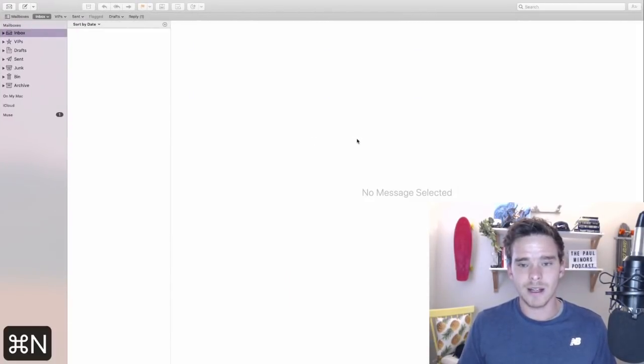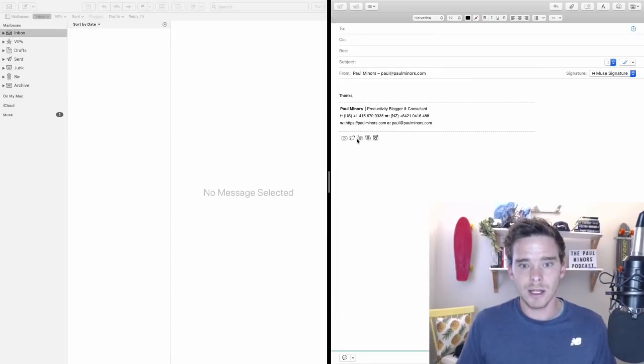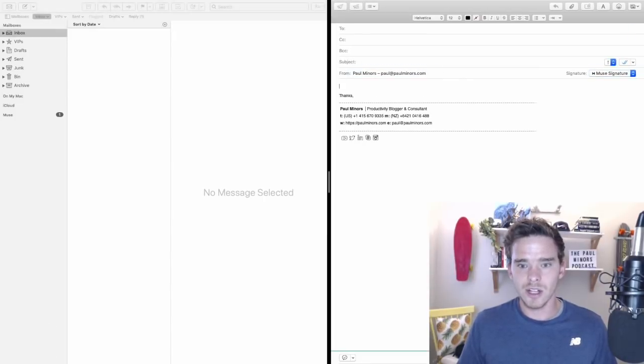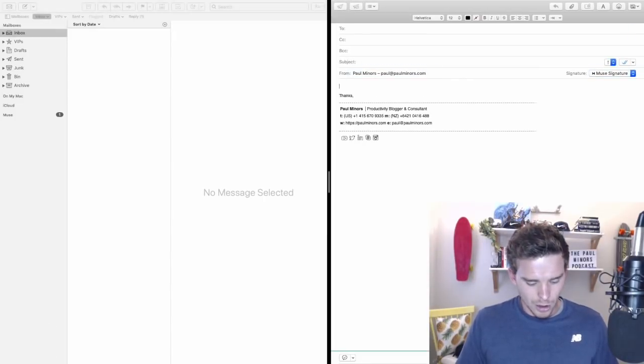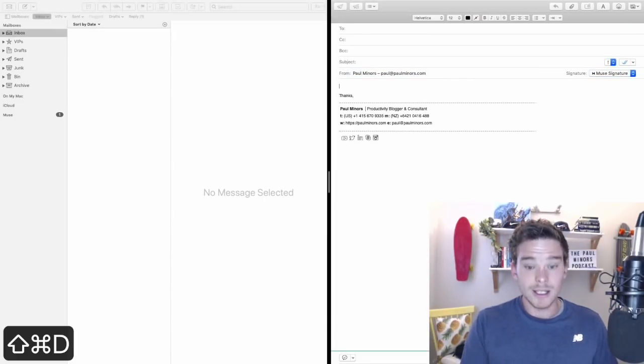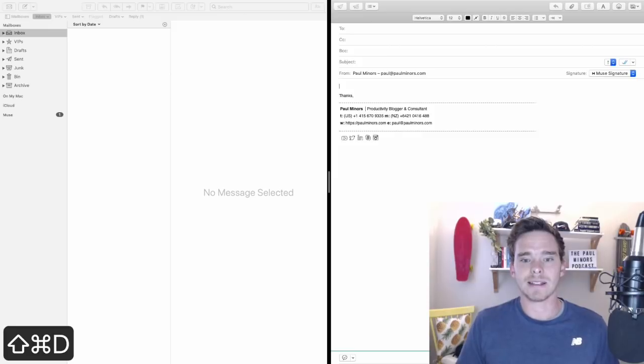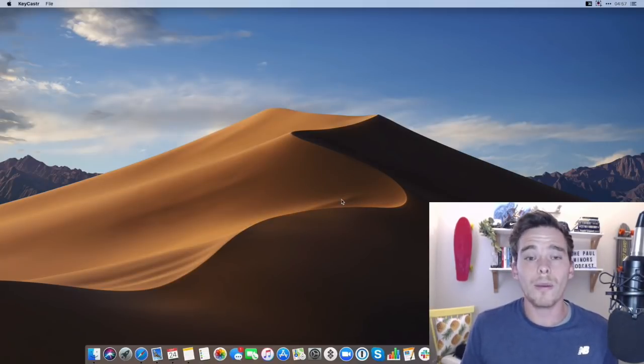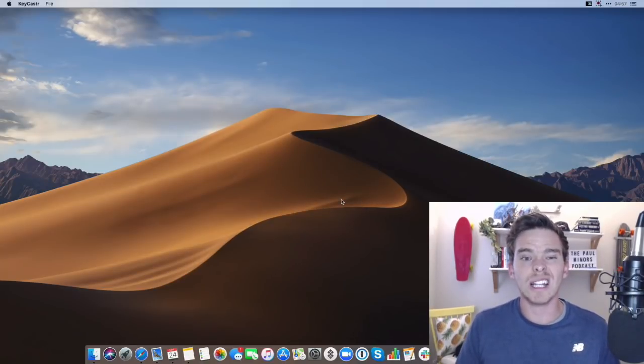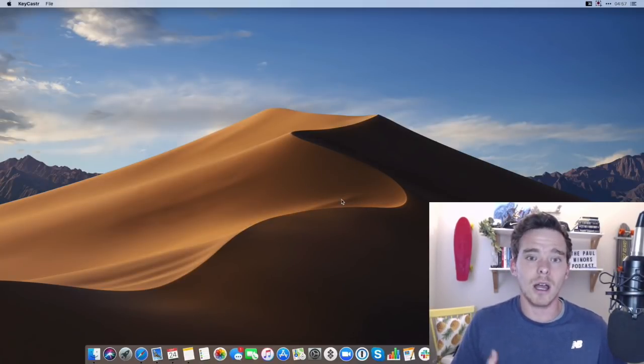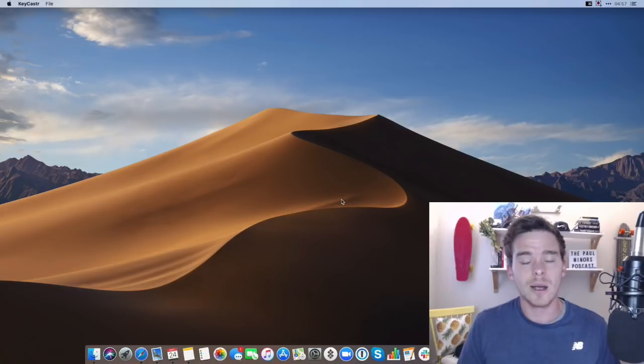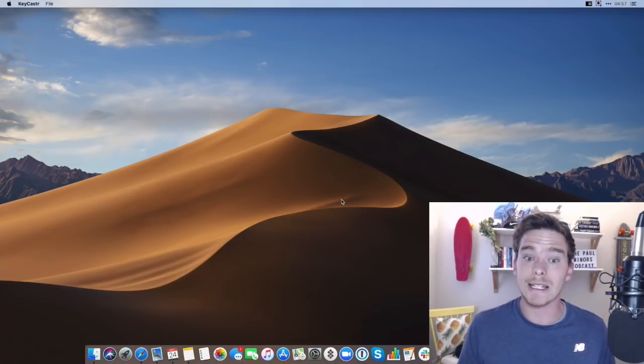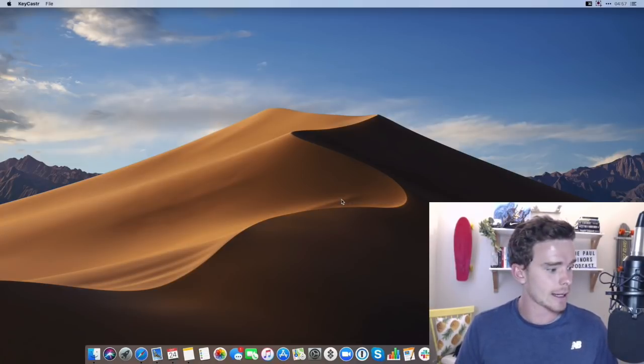And of course different applications like mail for example. If I switch over to mail, command N to start a new email. I can tab between fields and then shift command D to send the message. You've got all your normal formatting shortcuts as well like bold, underline, italicize. But it's also worth learning how to insert bulleted lists, things like that as well.